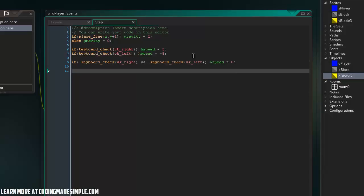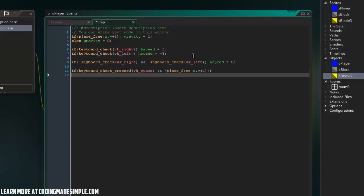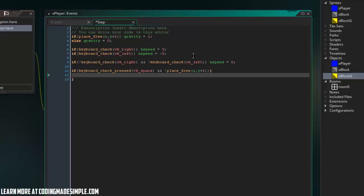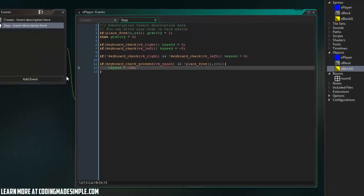Alright, perfect system. So now let's go ahead and make like a little jumping system as well. So we can say if keyboard check pressed vk space and not place free x comma y plus one, then we can simply set v speed equal negative 20, we'll say. Alright, really simple system.